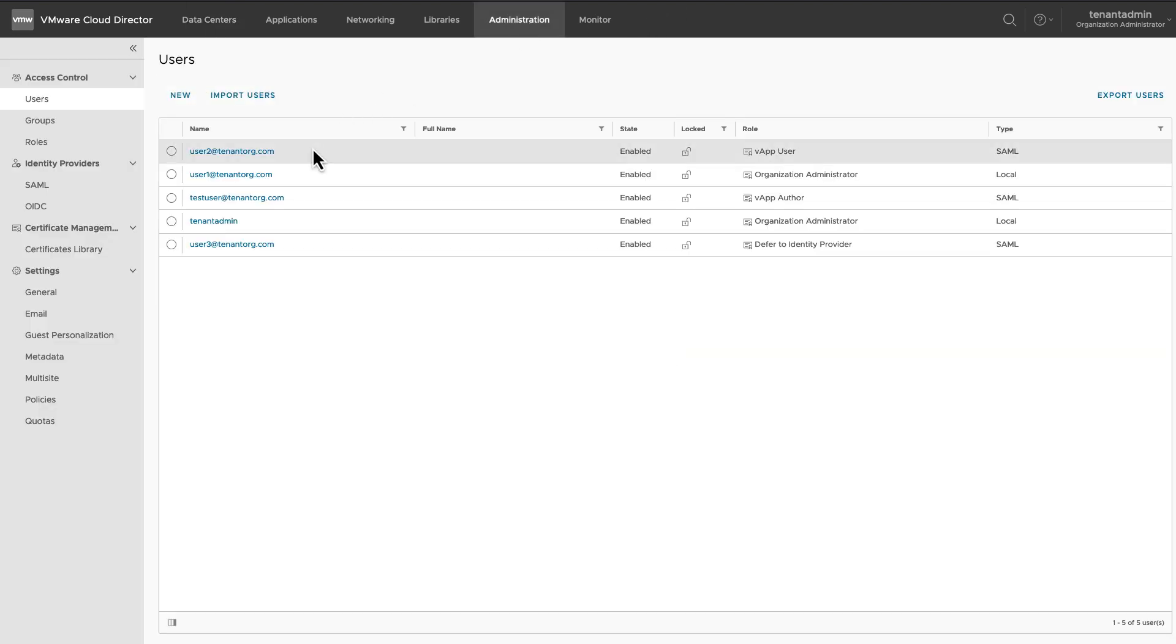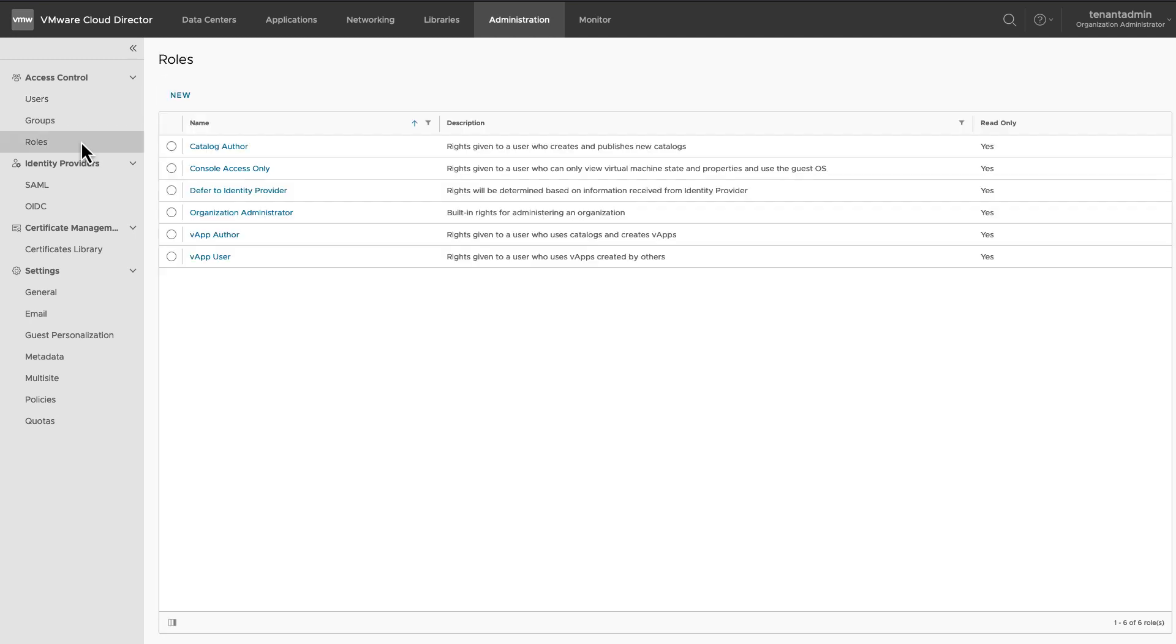Let's see global roles that are published by the service provider for this organization. A Catalog Author role allows a user to create and publish new catalogues.